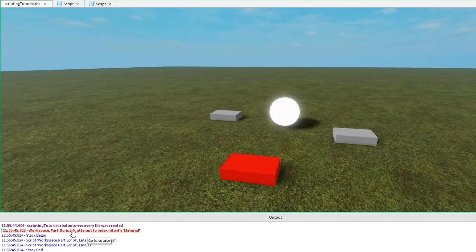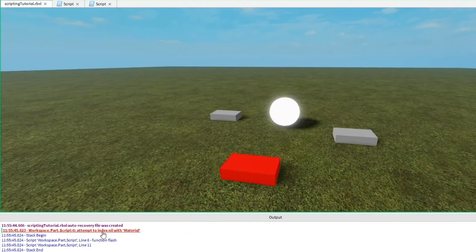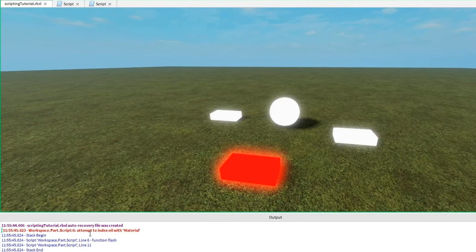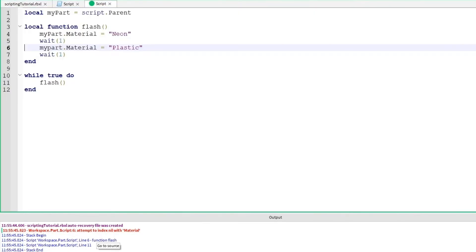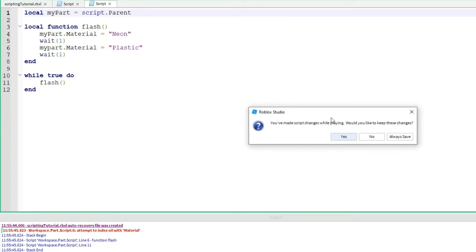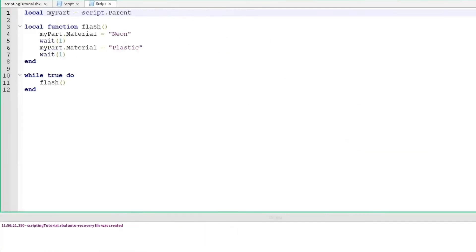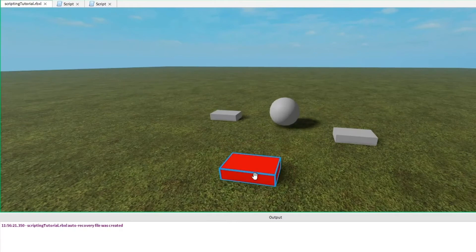Ah, here we go. Attempt to index nil at material. So we have a similar error to the first one we had. This is probably a misspelling. Okay, my part spelled correctly, but you can see here that it is missing the capital P. Capitalization is just as important as spelling when you're programming. Stop. Save. Run again. And it looks like everything's working.